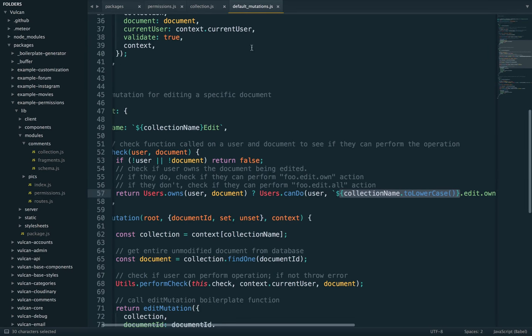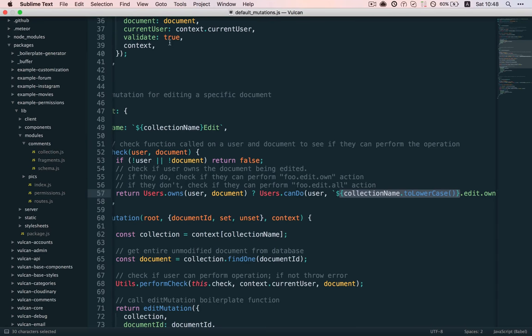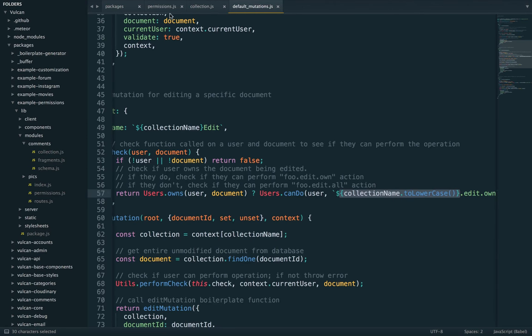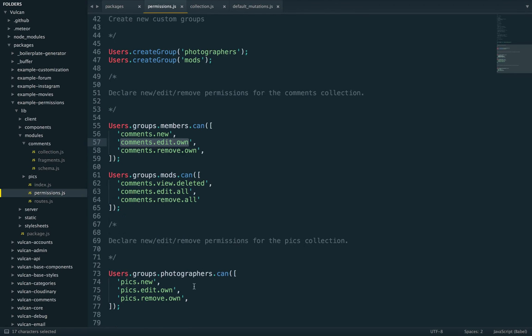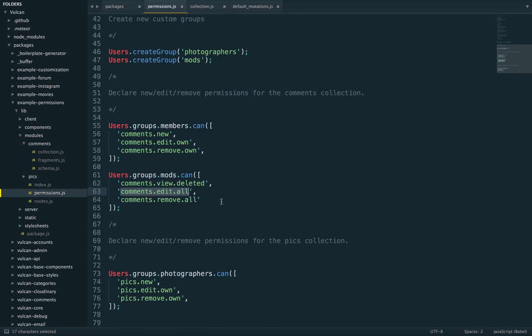So let's go back to our permissions file. You can see that this is exactly the action that we gave to the mods user group, right? So this is how mods are able to edit other people's comments.